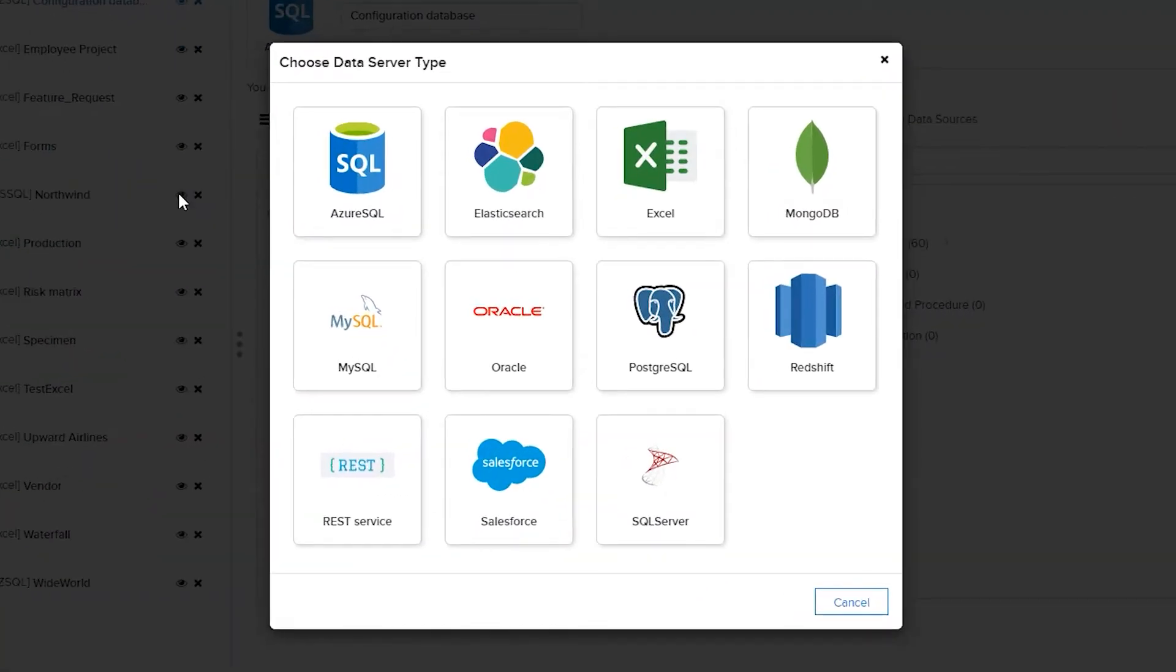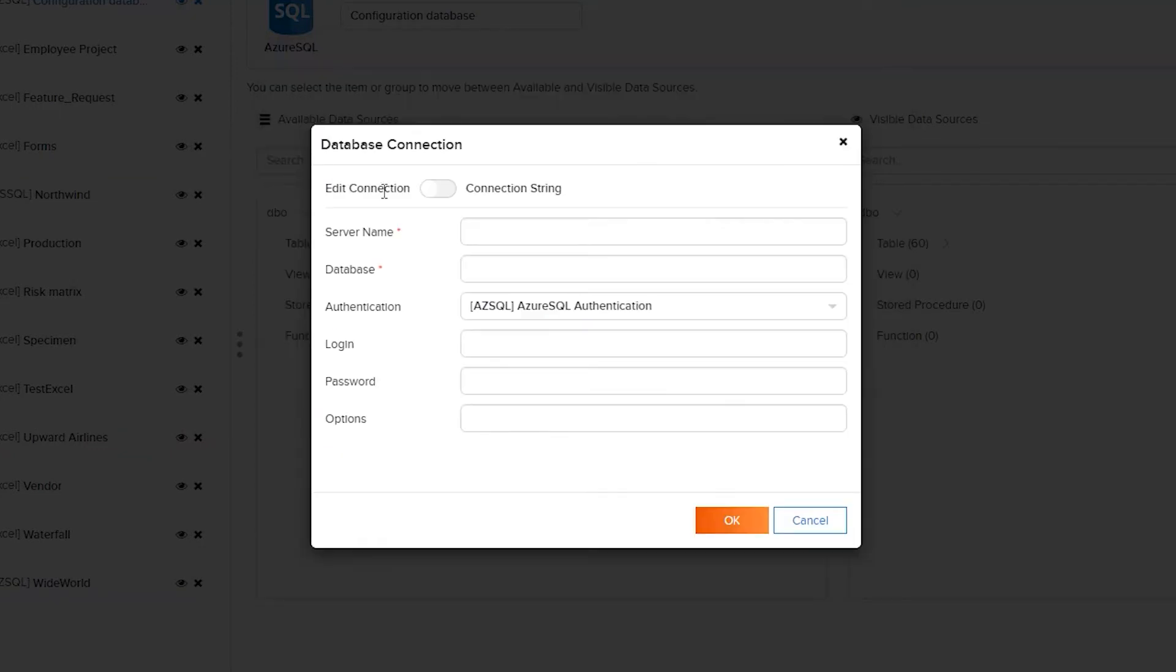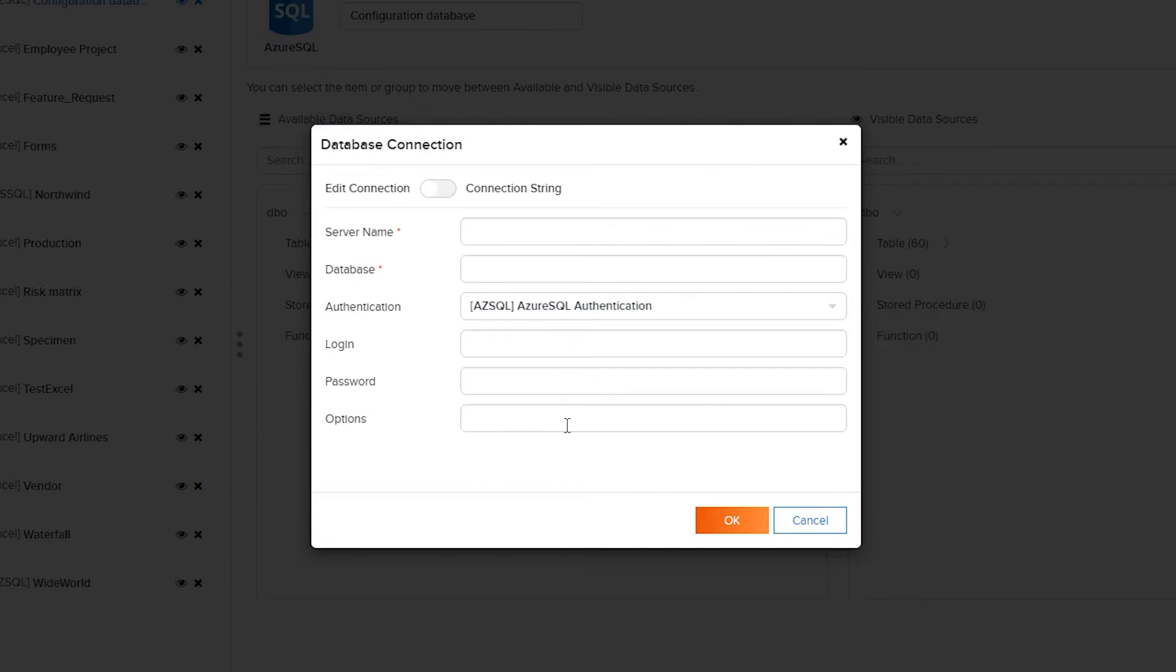This opens a UI with each of the supported data connection types. Selecting one will present the user with a data connection creation UI. Entering the data points will generate a connection string to the desired reporting database server type.